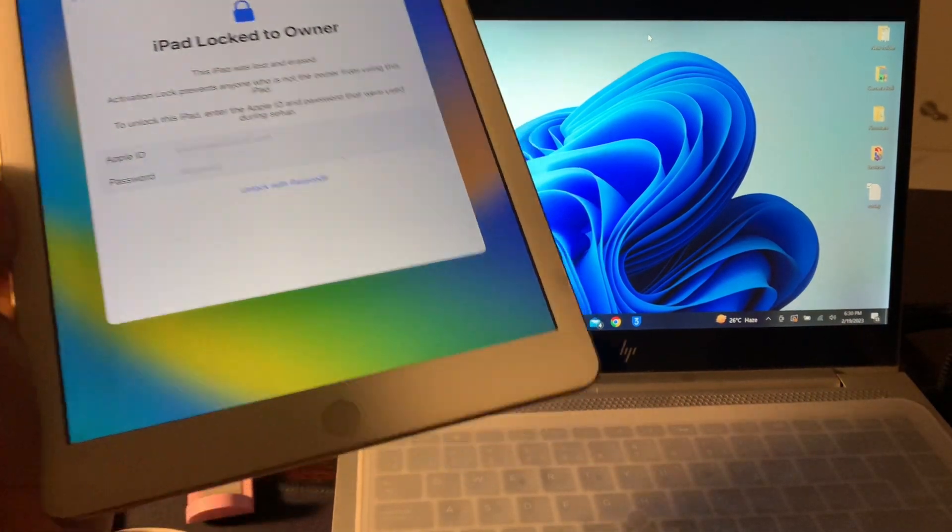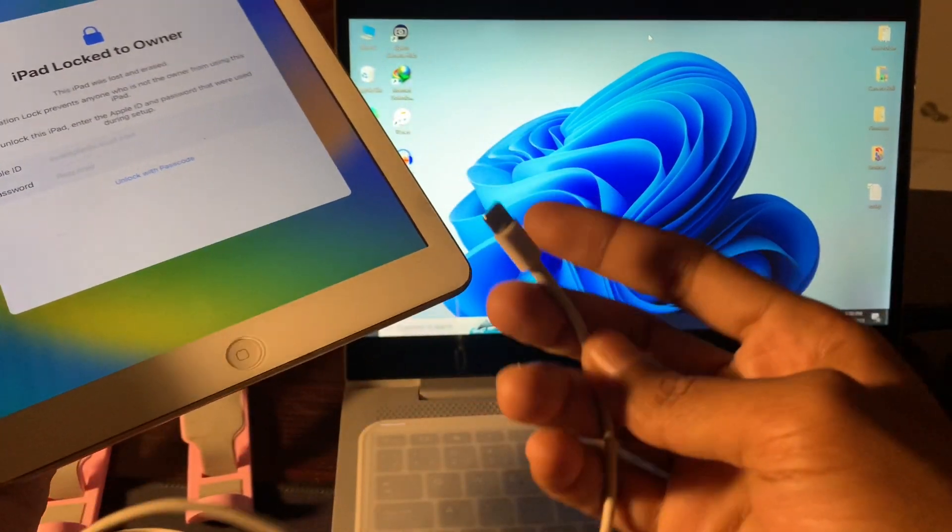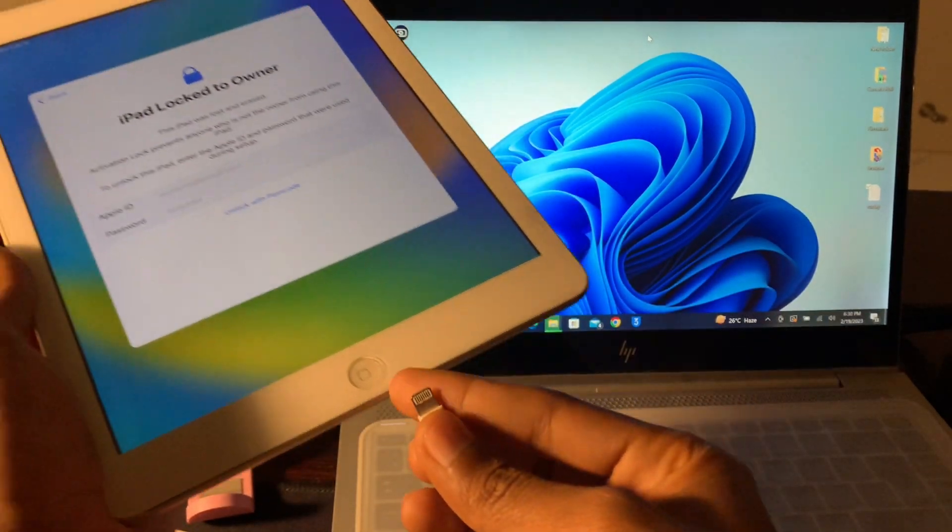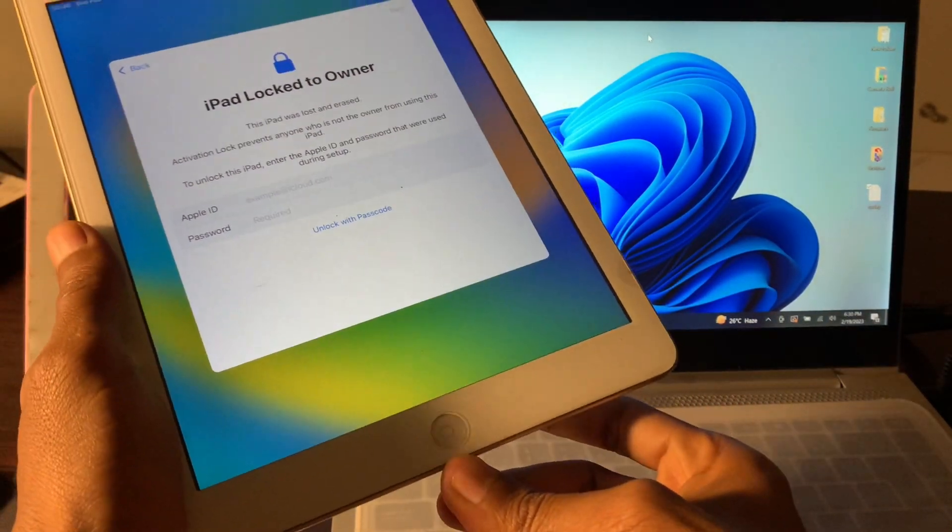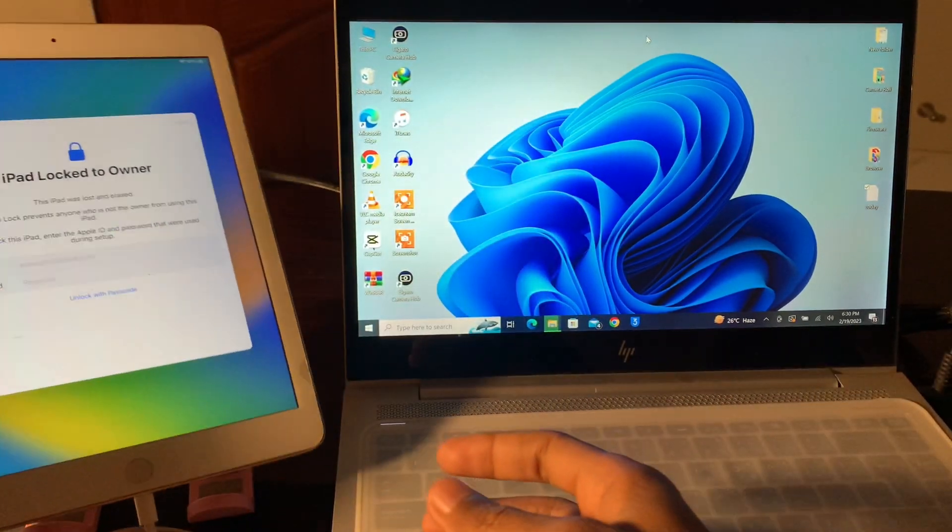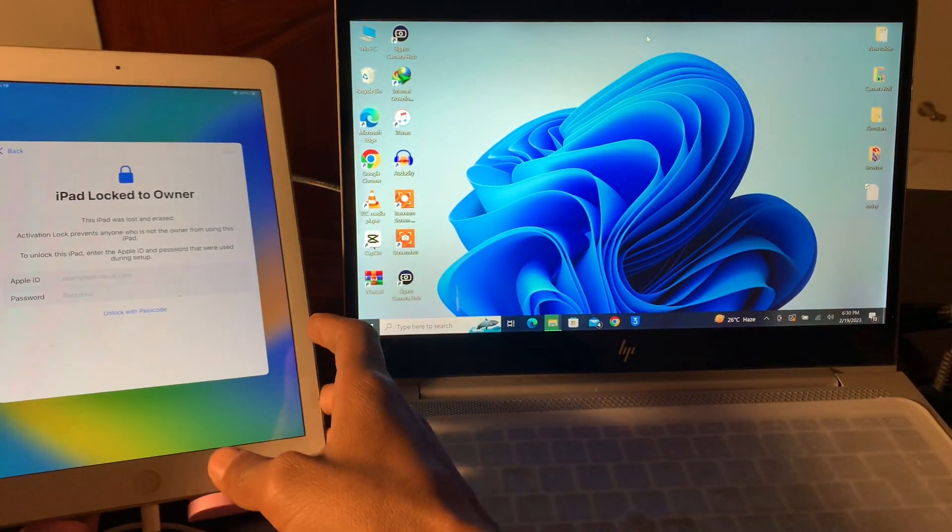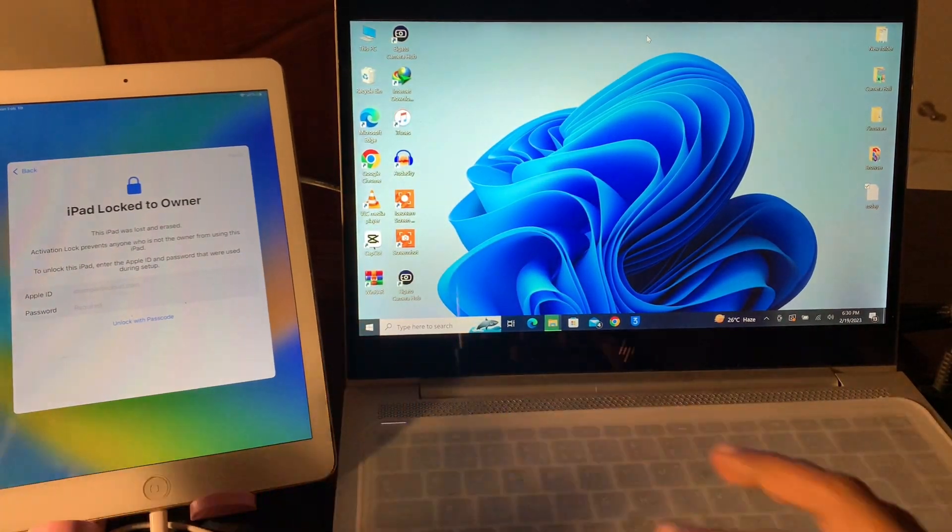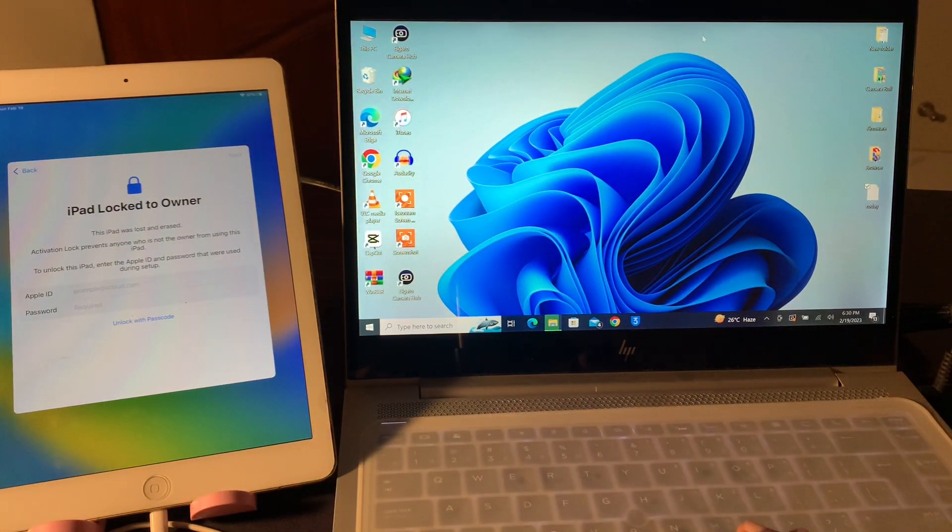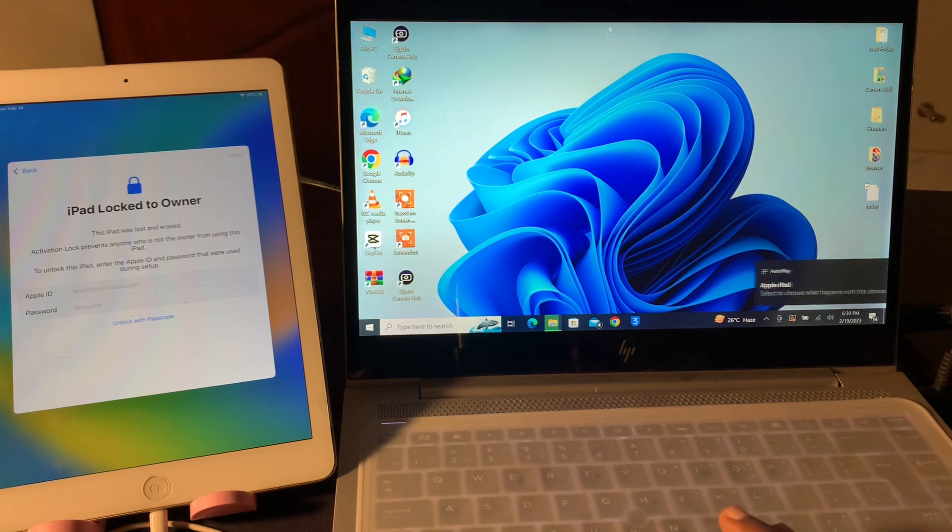Make sure that you have a Windows PC and USB lightning cable. Connect your iPad with your PC, then open the 3uTools on your computer.